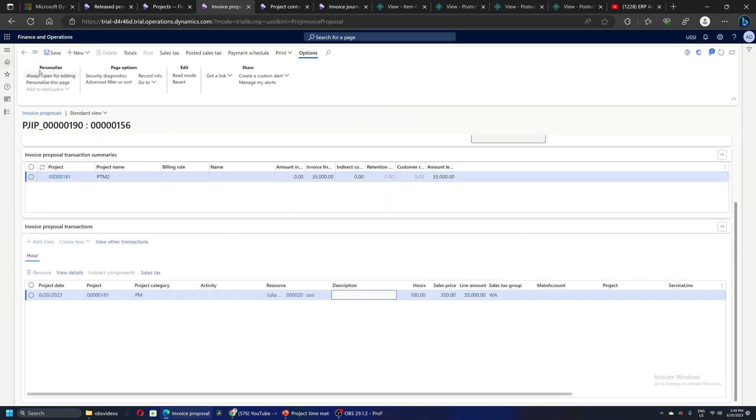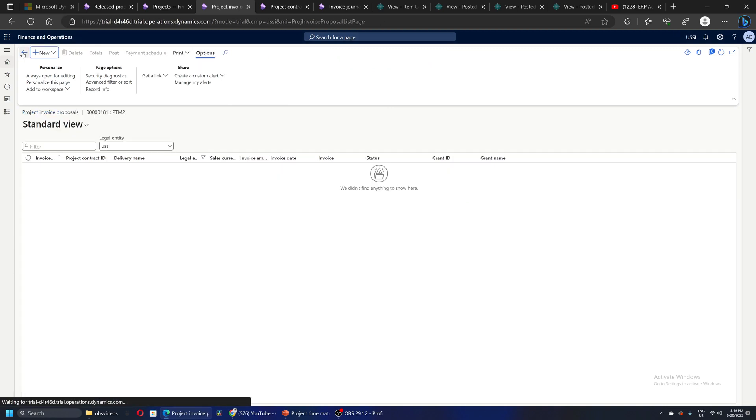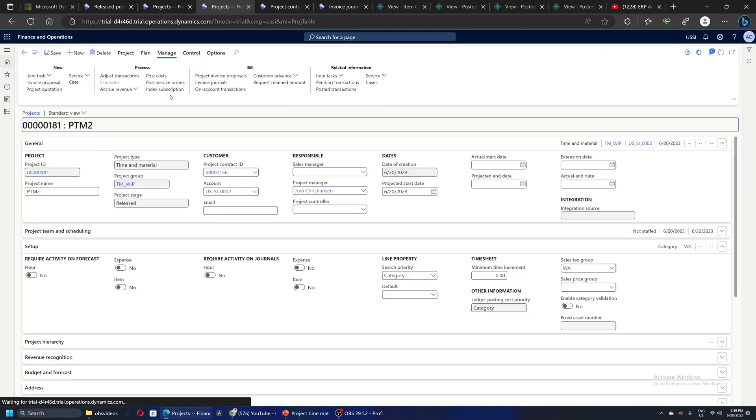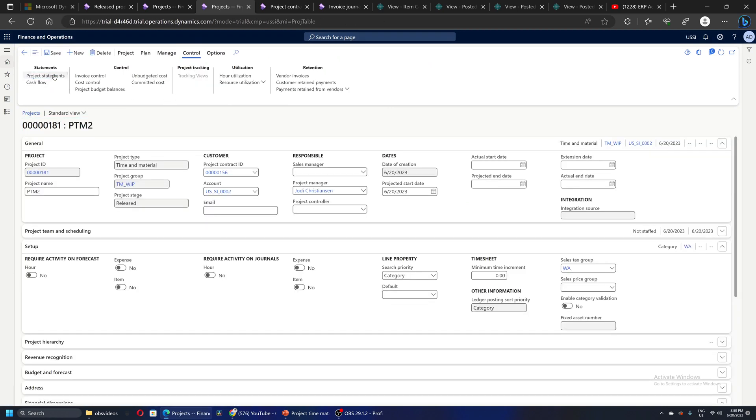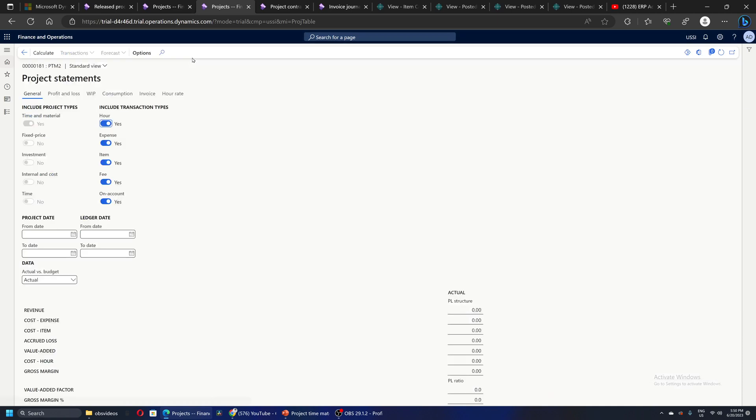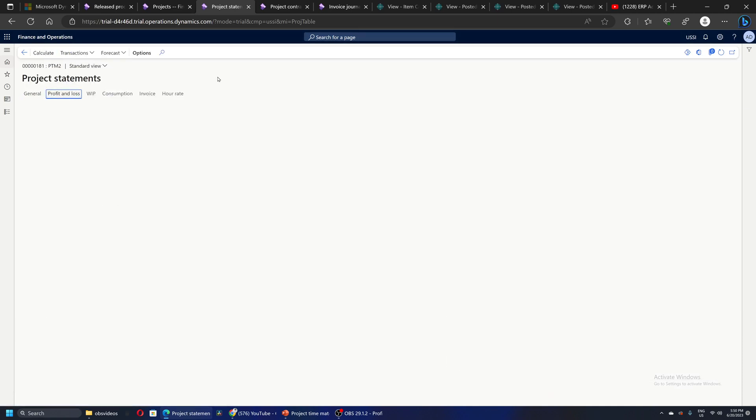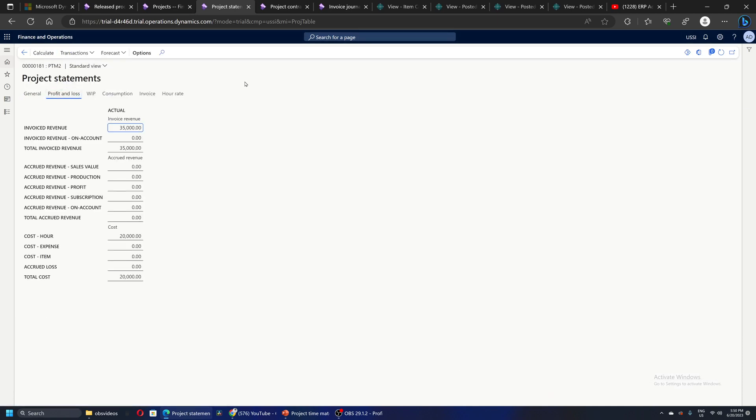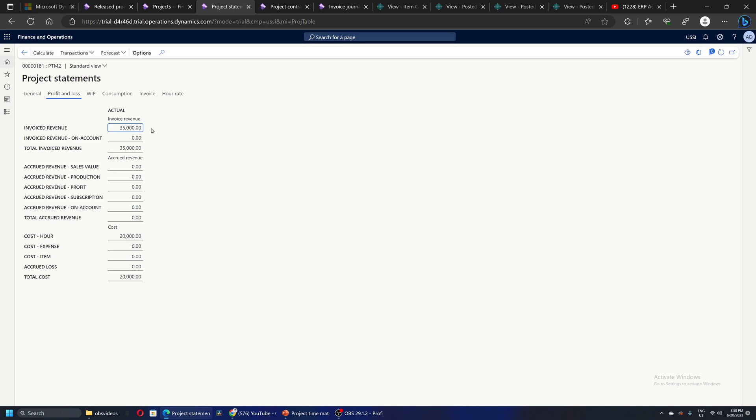As soon as this invoice is posted, again I will go back to my project statement and check the impact of this invoice. Now what has happened is the accrued revenue is reversed and now the invoice revenue is of 35,000, which is coming through the posting of the project invoice.